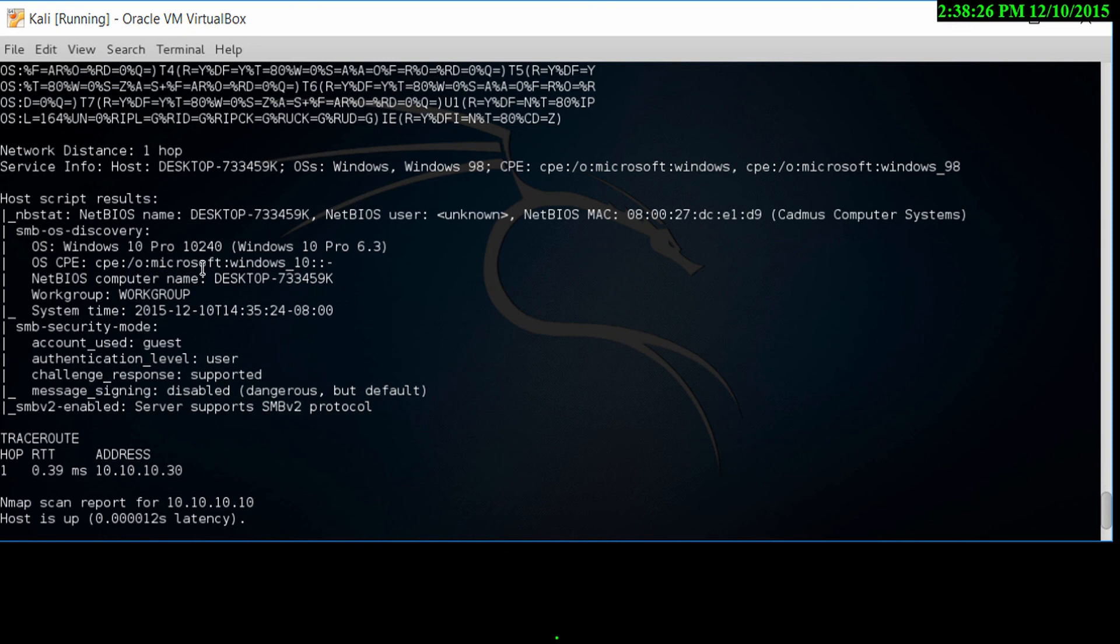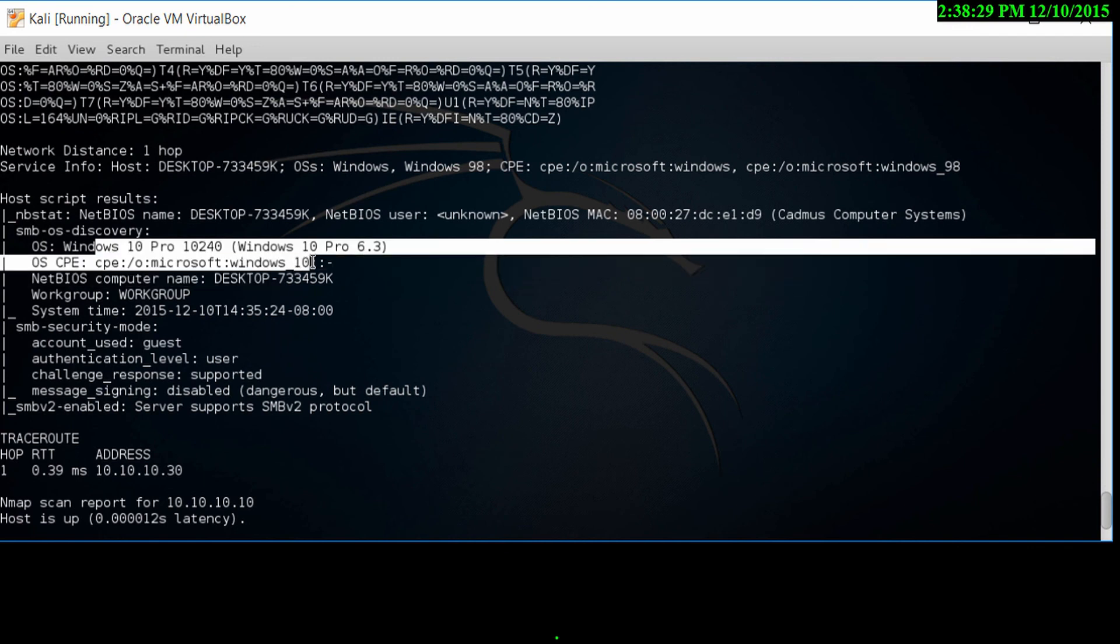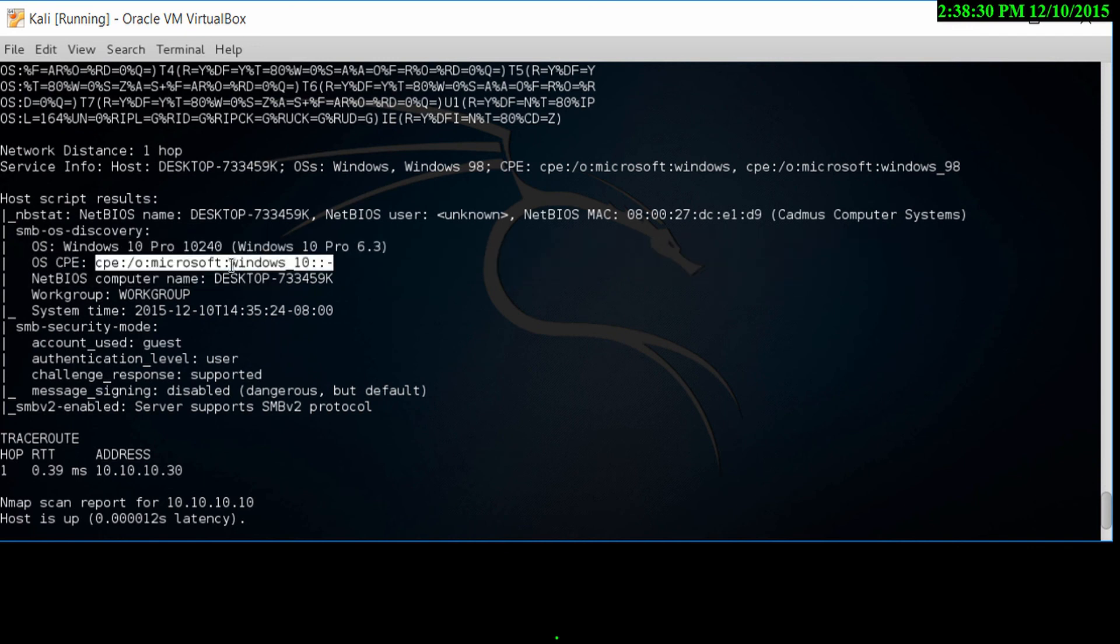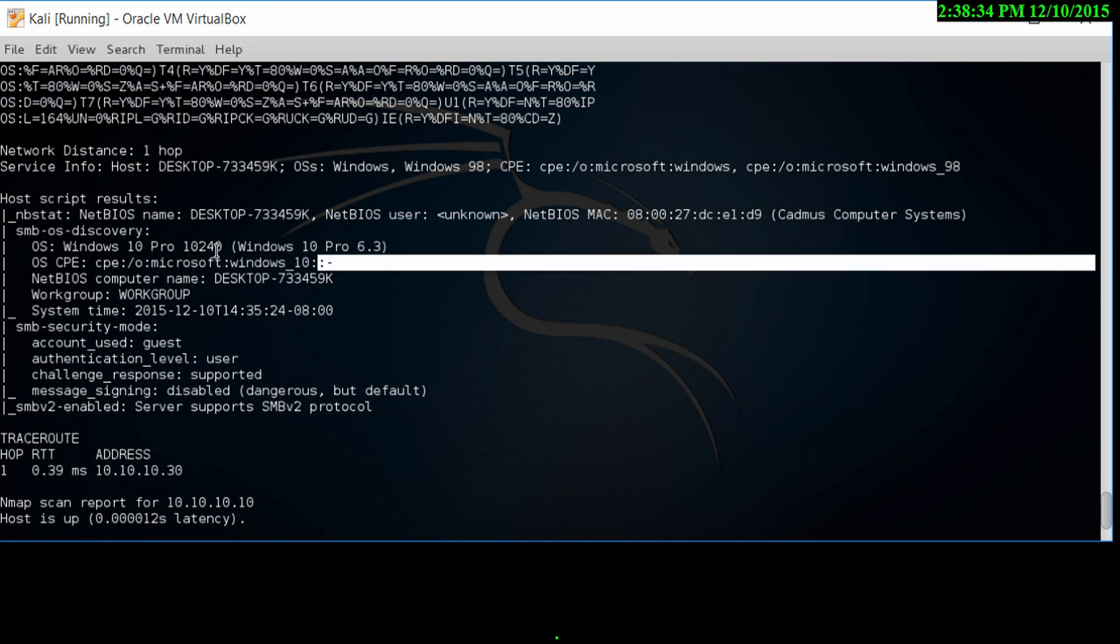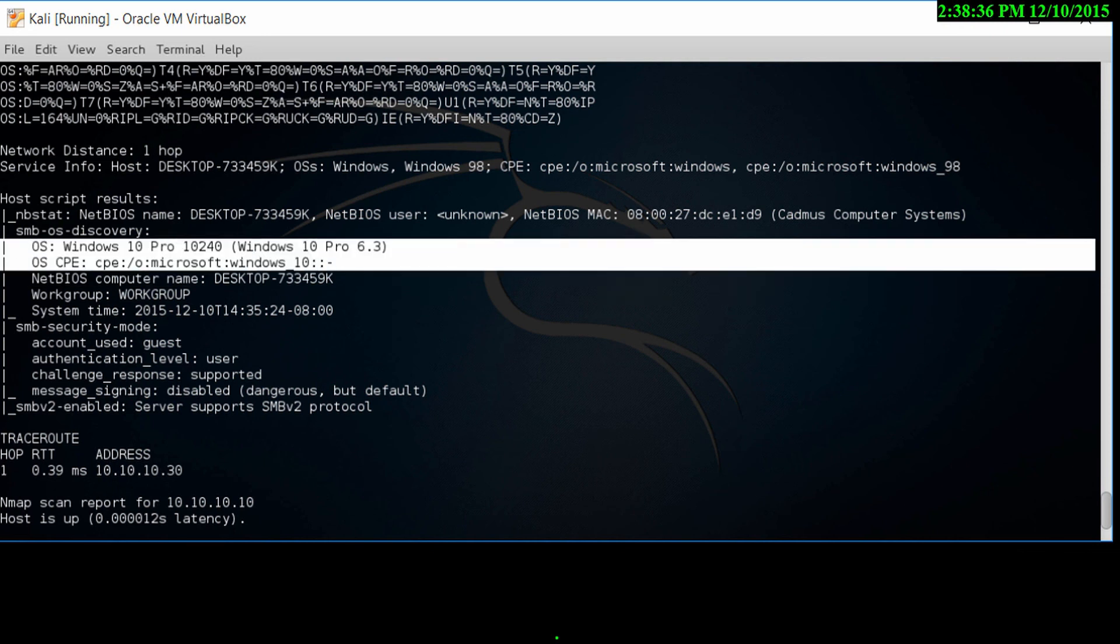Let's go down to the bottom, and as you can see, Windows 10 Pro, Pro version 6.3. We can then use this information to find vulnerabilities for this particular version of the operating system. This is what NMAP has been able to detect for us.